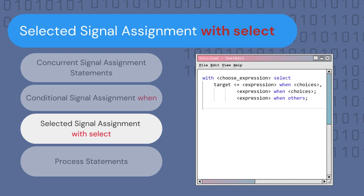The selected signal assignment statement uses the 'with...select' syntax. It takes a signal or expression, evaluates the different choices of that signal, and based on that choice assigns a value to the target signal. It is important that choices do not overlap, that all possible choices of the expression are covered, and that the statement ends with 'when others' to cover all remaining options.